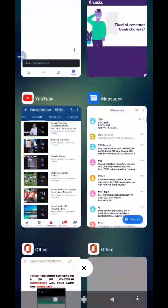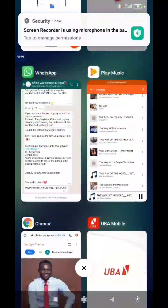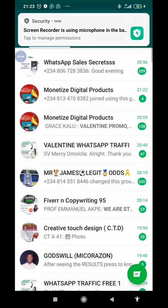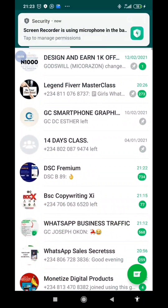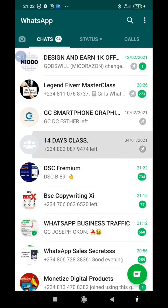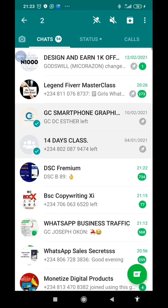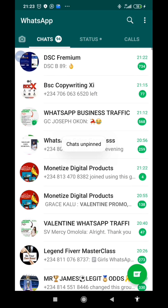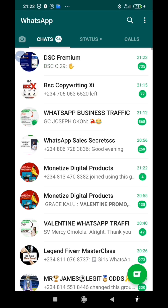Alright, so in this video I'm going to be showing us how to pin more than a group. Let me unpin all these groups. Okay? These are different groups, and I'm going to be showing us how to pin more than three.